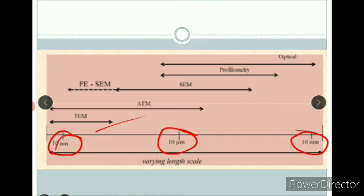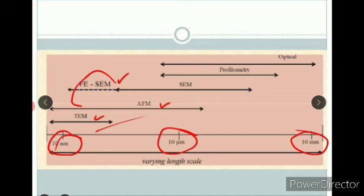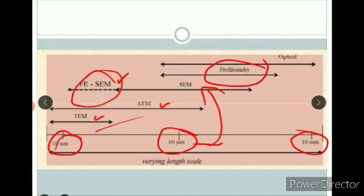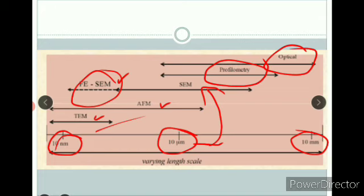If we have a very small material in the nanometer range, we can use STEM or FESEM to study it. For a larger sample we can use AFM — Atomic Force Microscopy. TEM is Tunneling Electron Microscopy. FESEM is Field Emission Scanning Electron Microscopy. For a larger structure in the micrometer range, we can use SEM — Scanning Electron Microscopy — and also profilometry. We are definitely going to study TEM, SEM, AFM, and some optical properties.